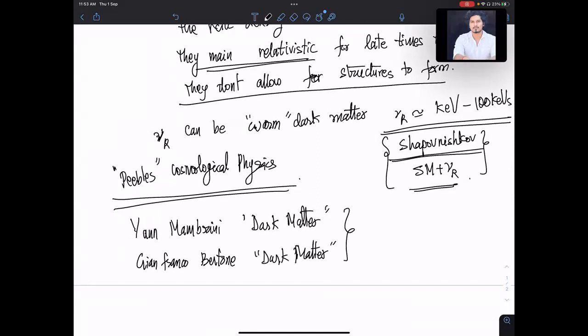These books may contain all the basic definitions and all the problems. Kolb and Turner — the Indian edition is there so you can use it easily. Yann's book is around four thousand rupees in India — it's expensive — but knowing him it may be worth it.